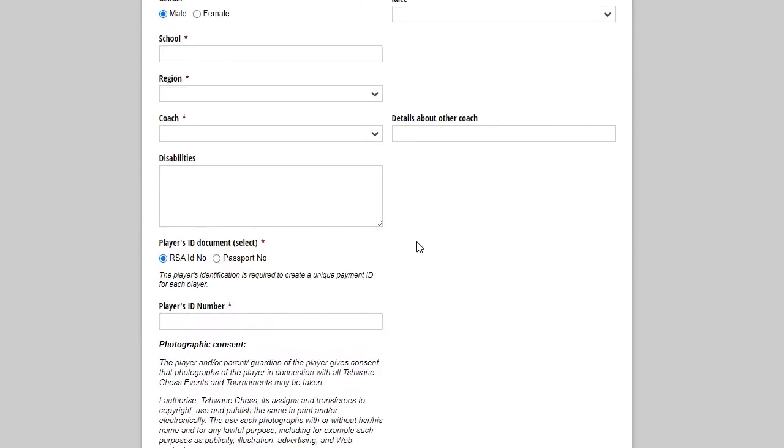So that is a required field. Adults will write none or zero. But our school children, I need the school completed. The region, you'll see there's a drop down menu with all the different chess regions possible because you don't have to belong to Tshwane Chess to play our tournaments. Our open tournaments, all are welcome to play. Coach, if you don't have a coach yet, then you will not put a coach there or you'll put other there.